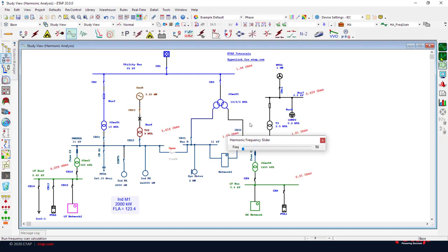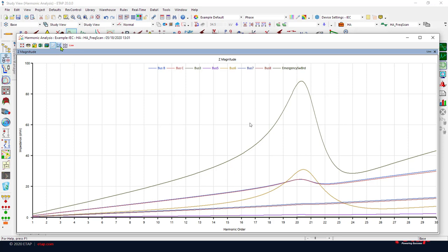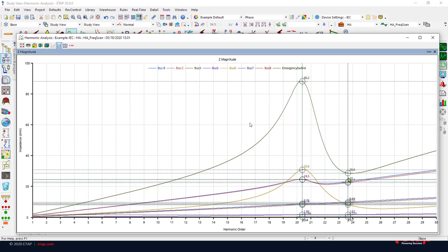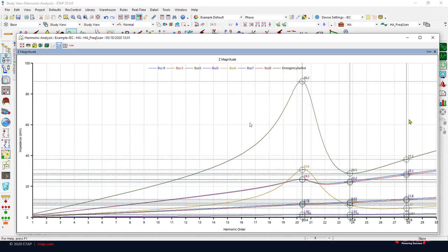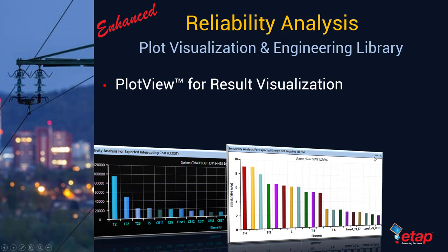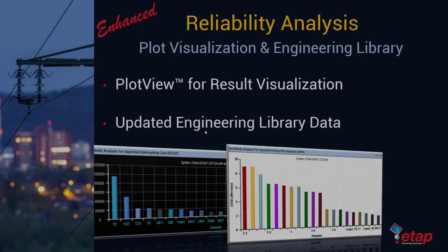For frequency scan results, the crosshair dropping is handy — you can find the peak, click to drop the value at that location, find the minimum, click again, and find any other point of interest, then print your chart. We've also added visualization to reliability analysis so you can see interruption cost and expected energy not supplied in new bar chart types, with different color schemes or palettes applied to plot views. We've also updated the engineering library data for reliability studies, especially the gold book data.